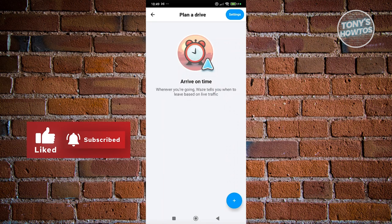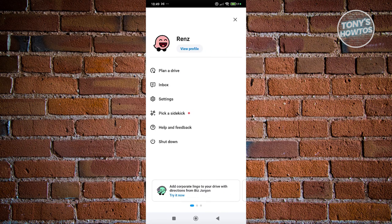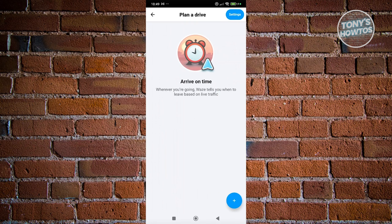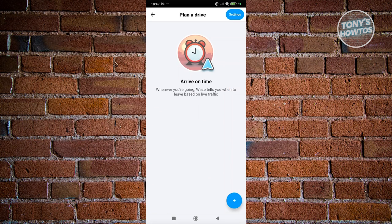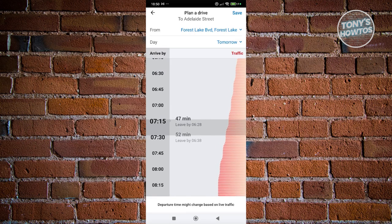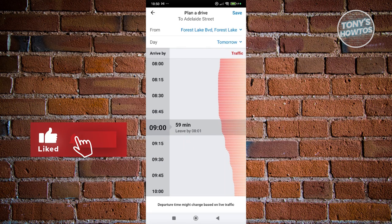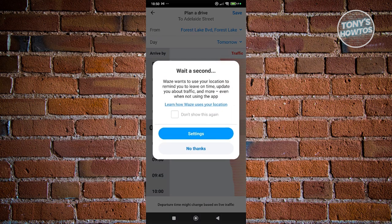Click the plus button at the bottom right to add a new planned drive. Set your starting location — you can use your current location or a saved place. Then set the date, for example tomorrow, and choose your departure time, such as 8:01 AM, and set your destination street.